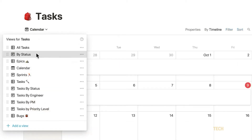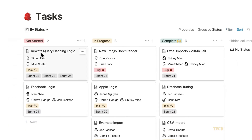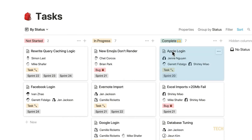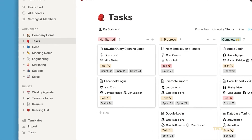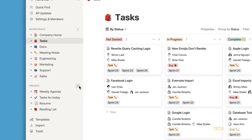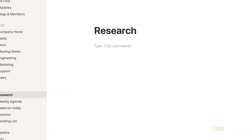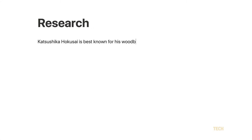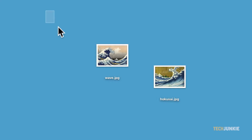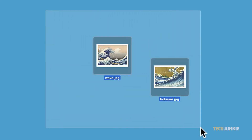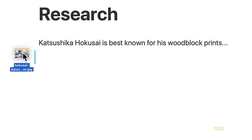From office tasks to your personal hobbies and chores, you can always create something in Notion that works well for you. If you're looking to use Notion to keep your personal life on task, here's how to make a basic to-do list.